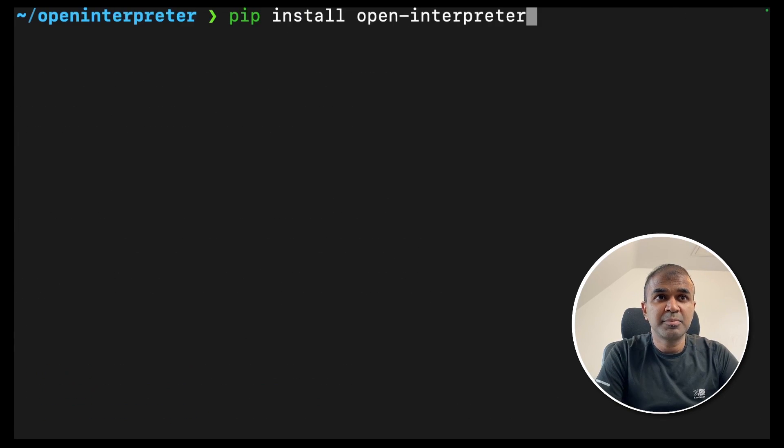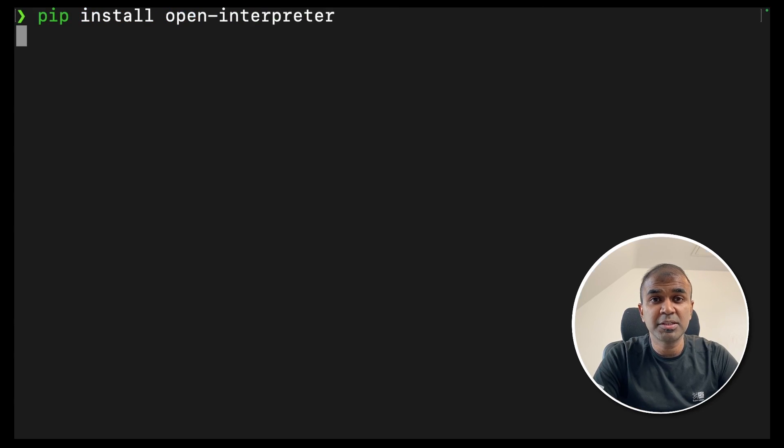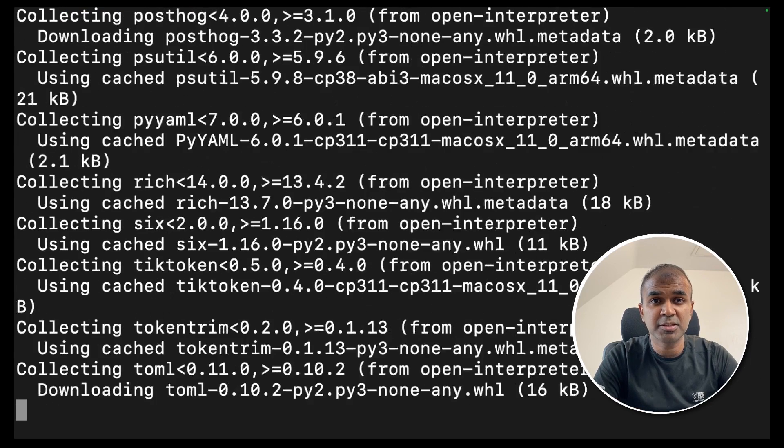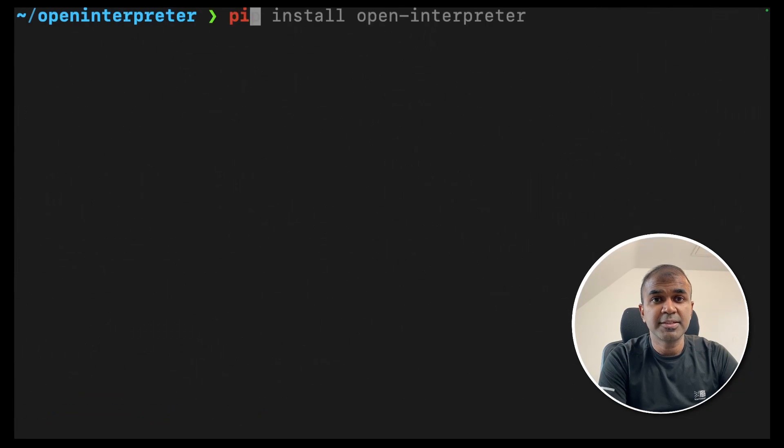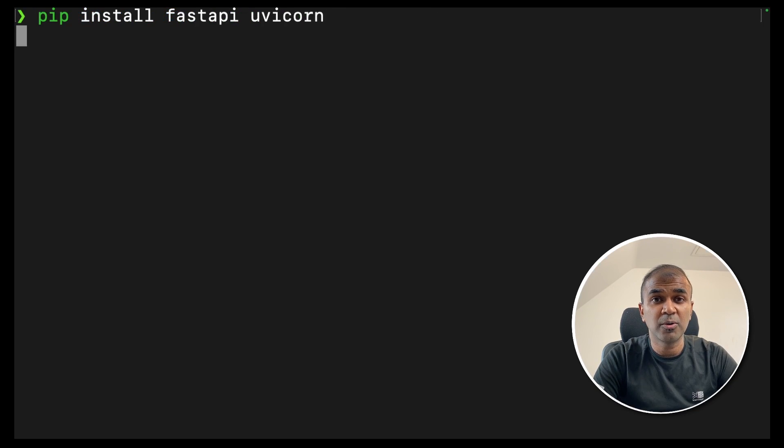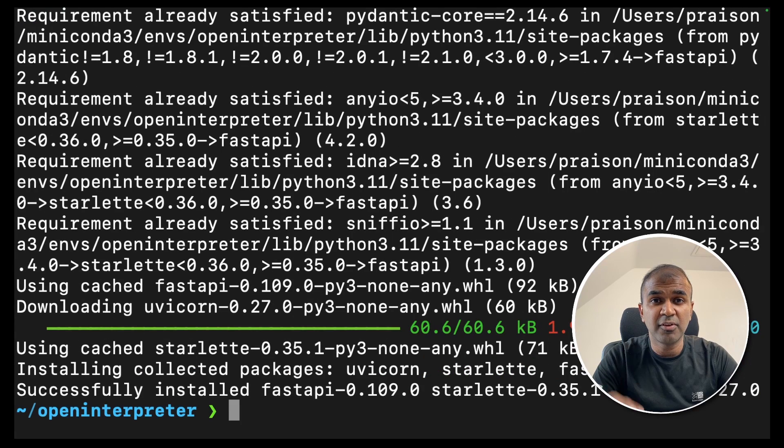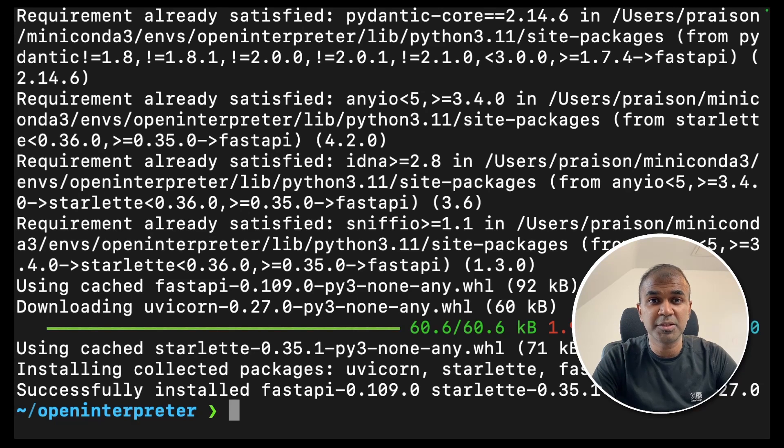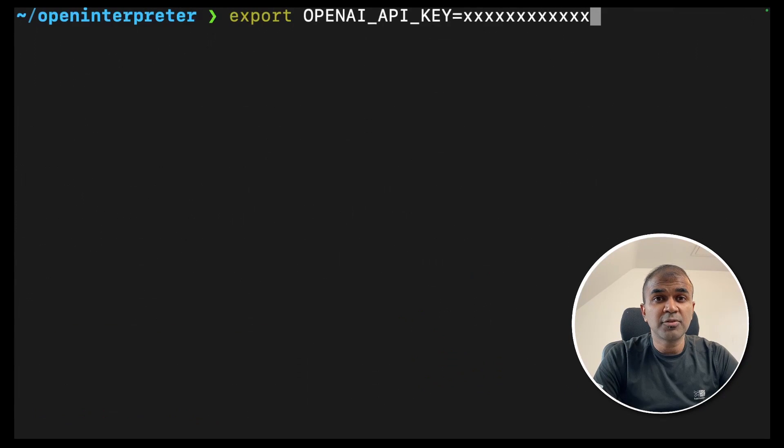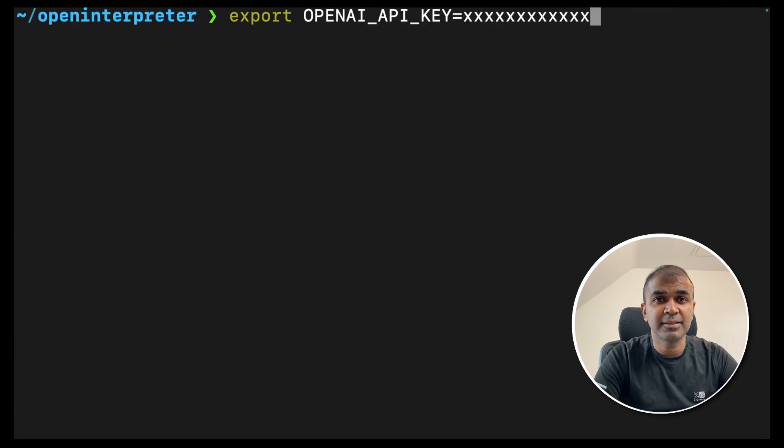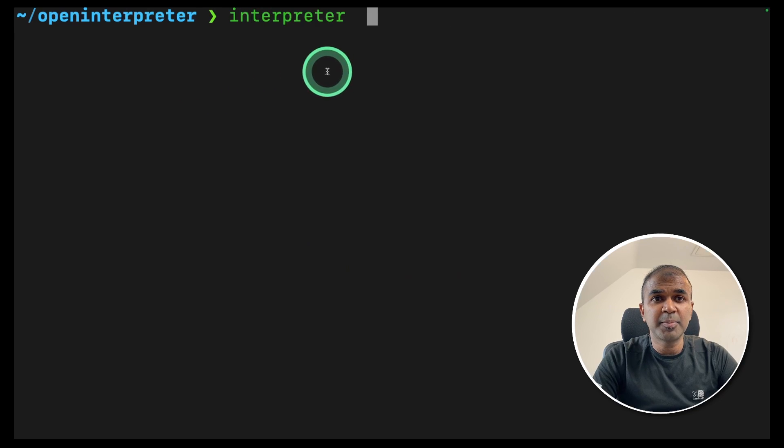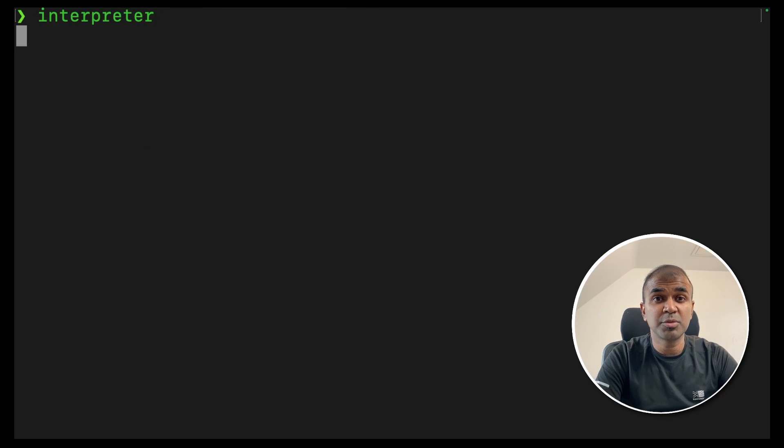Next pip install open interpreter in your terminal. This will install the main open interpreter package. Once after that is done pip install fast API and uvcon. This is for creating a fast API application using open interpreter. Once after you do that export your open API key like this and then click enter. Now you can just type interpreter in your terminal and this will automatically start the interpreter.